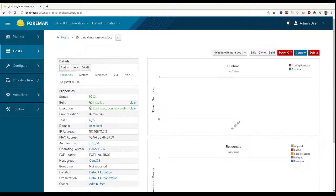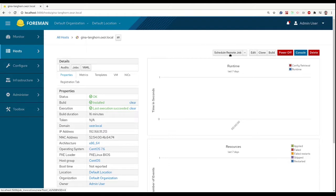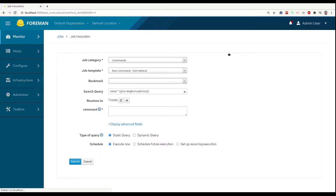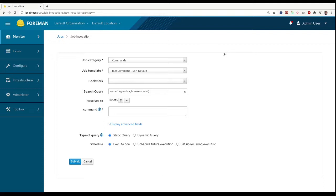The simplest use for remote execution is running simple commands. We do that from host detail page by clicking on schedule remote job button. It takes us to the job invocation page, where category and template are preselected as we need it to be and the target query is set to our host.